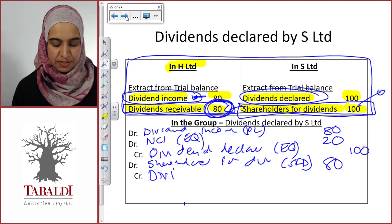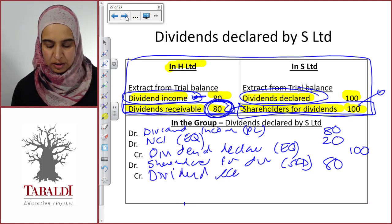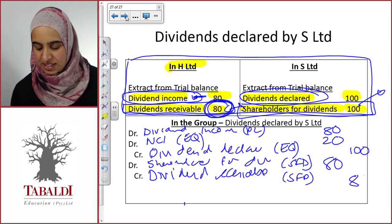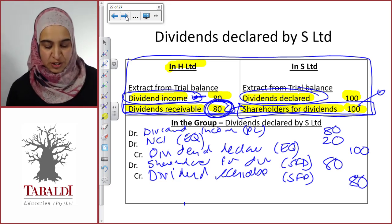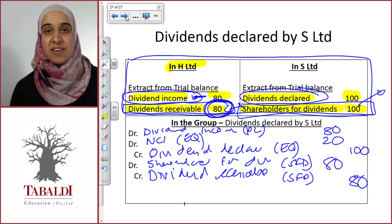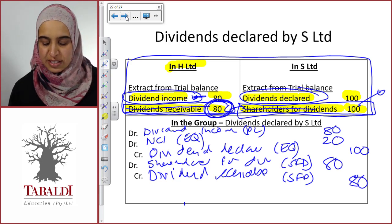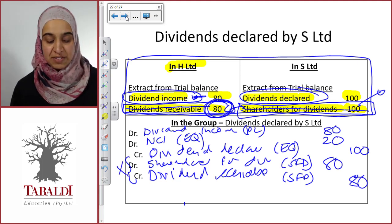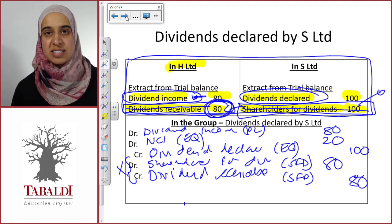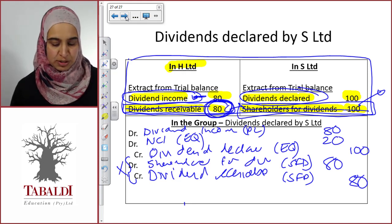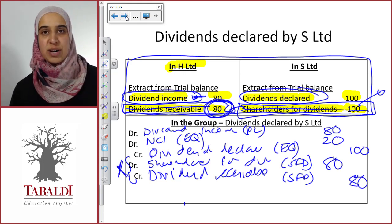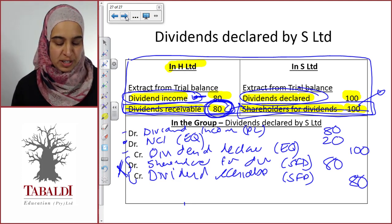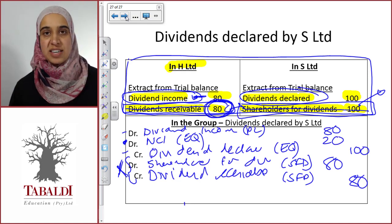We then credit our dividend receivable with 80, also in the statement of financial position. If the dividends have already been paid in the individual financial statements, we won't have this debtor and creditor and won't need this journal entry. But if the dividends have not yet been paid, we must eliminate that debtor and creditor, as well as the dividend income against the dividend declared, and also give the non-controlling interest their portion of the dividend that S is declaring.